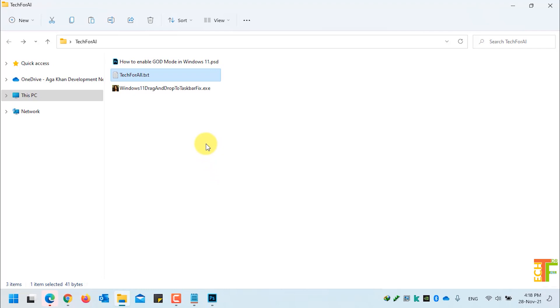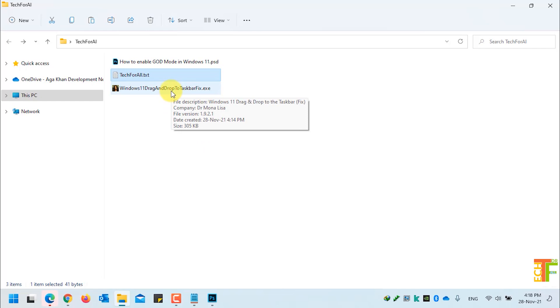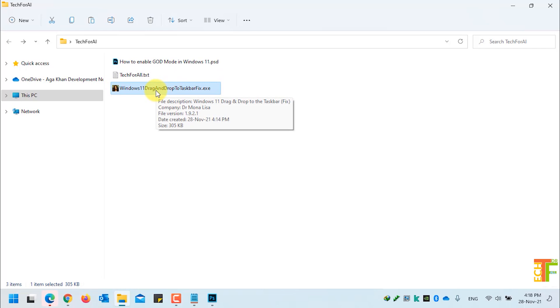In order to fix this issue you have to download a simple and small file. I have put the link of the file in the description. The file name is Windows 11 drag-and-drop to taskbar fix.exe.